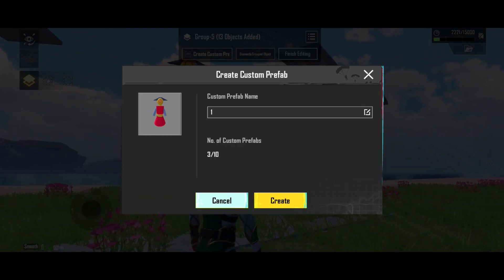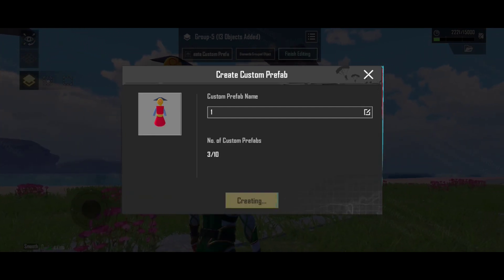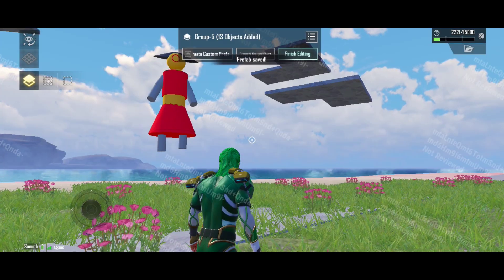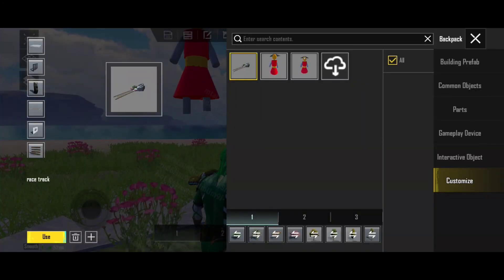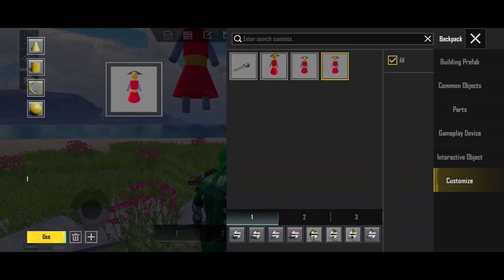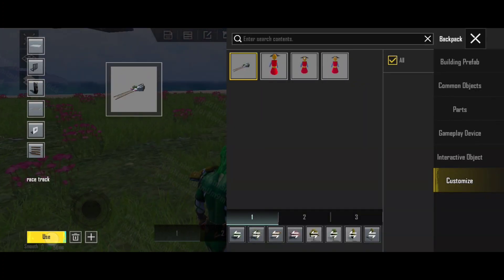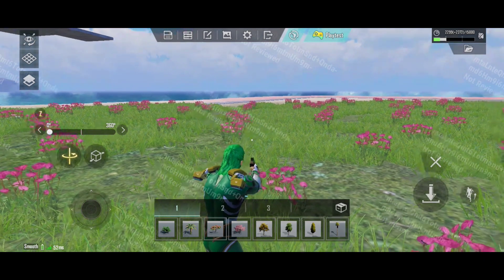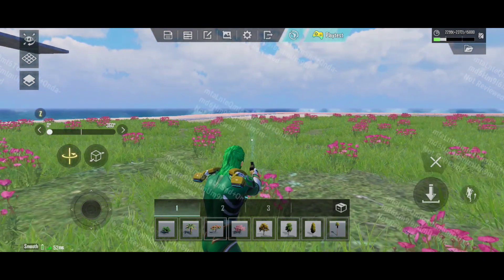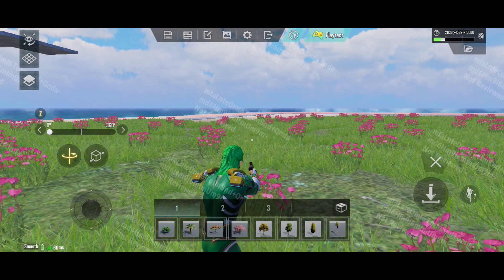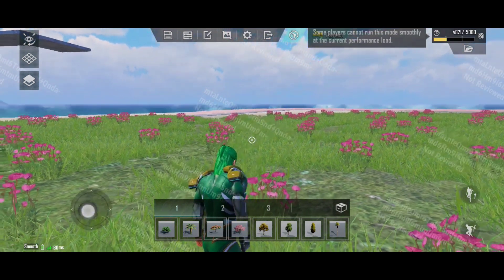This created prefab building is saved in your custom icon. This is my building prefab creation — I can use this custom prefab building in any new creations.